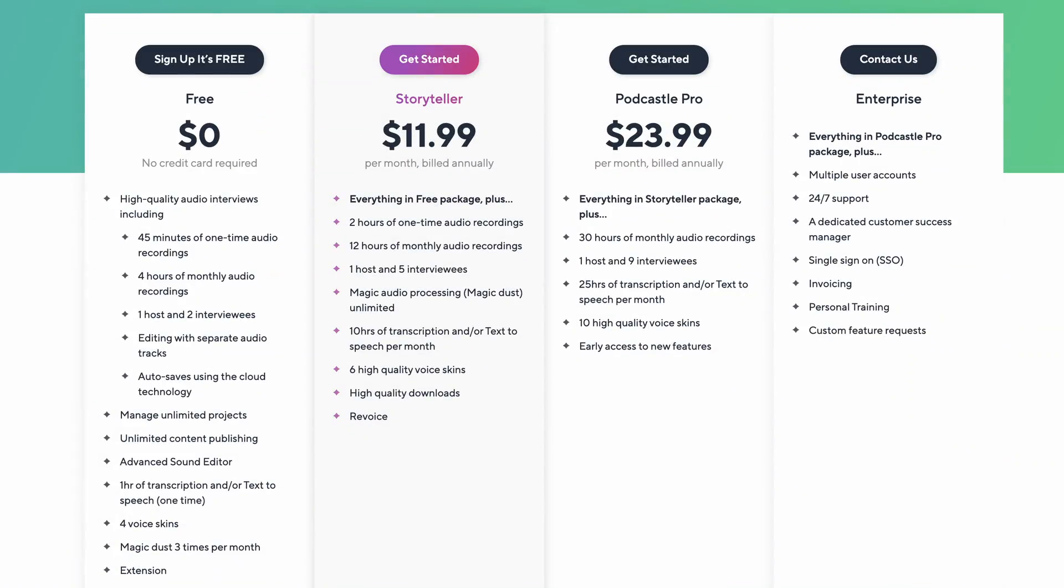The free account gives you access to all of the features, including high-quality audio interviews, 45-minute recording sessions capped to four hours per month. You get one hour of transcription or text-to-speech, and you get to use the Magic Dust noise removal tool three times per month.